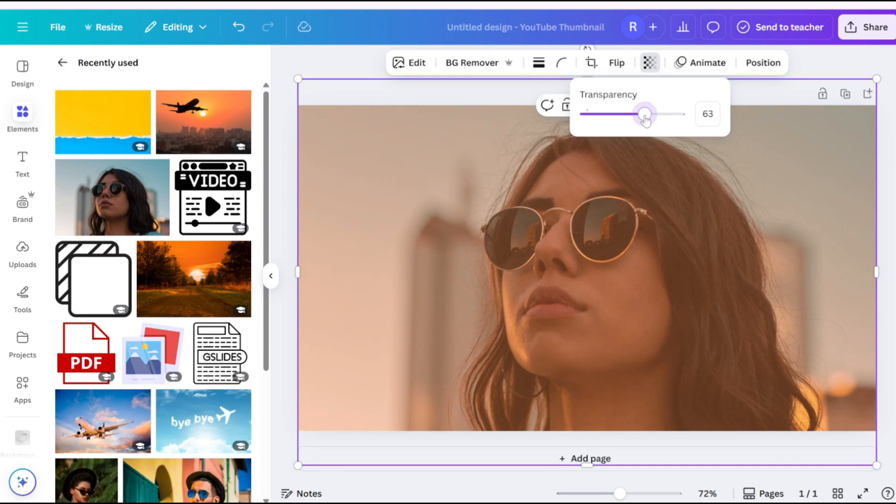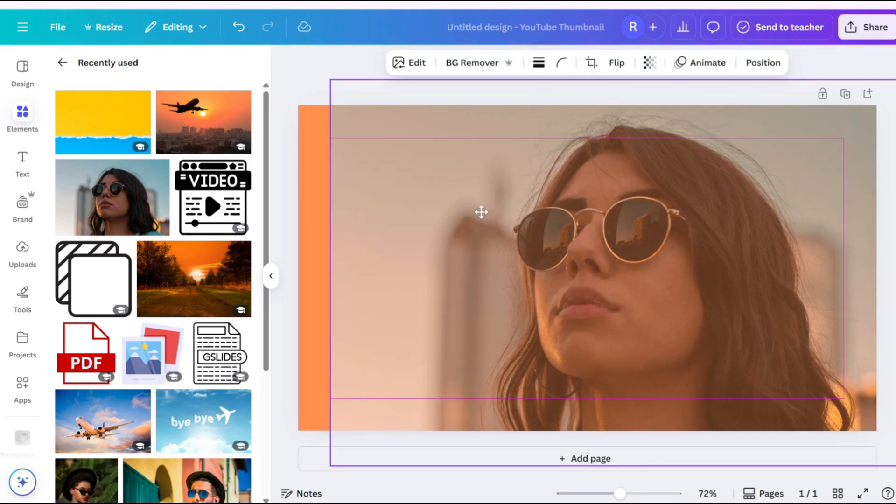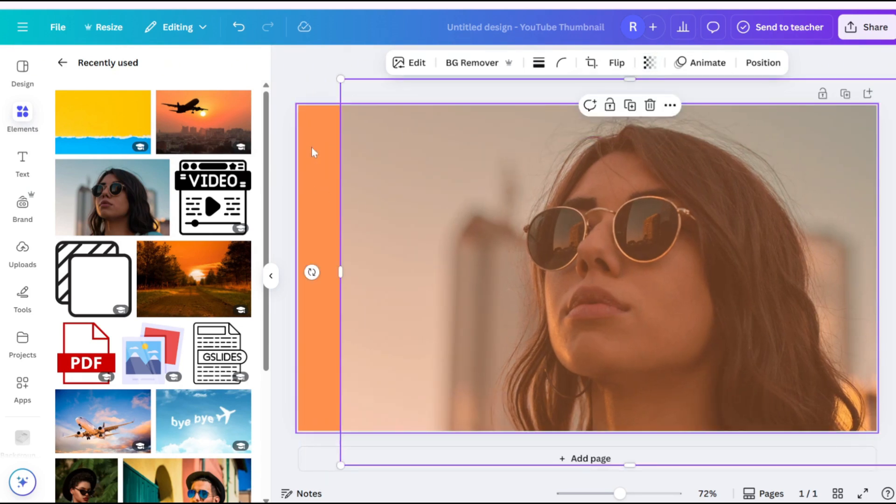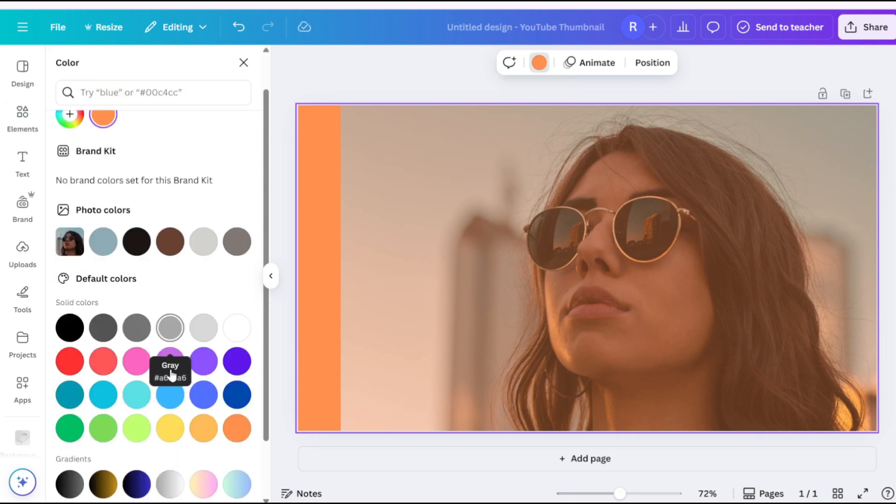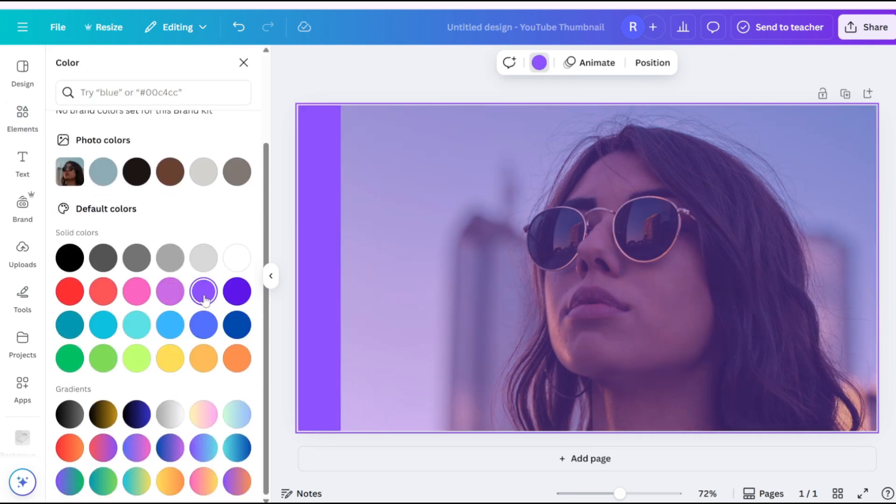If your image is the main focus, stick with filters. For backgrounds with text overlays, the tinted overlay method ensures readability.